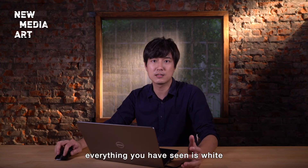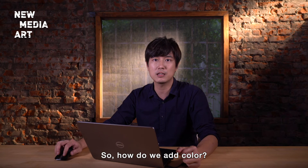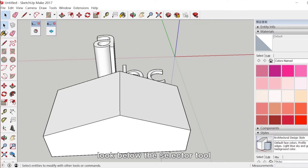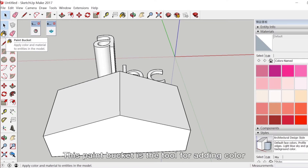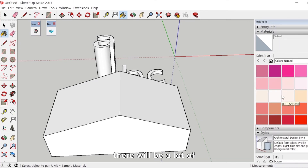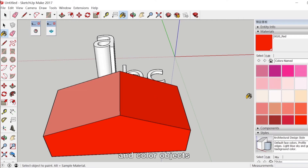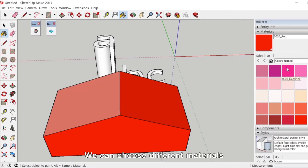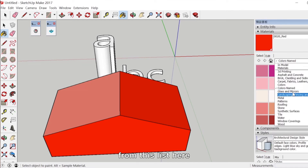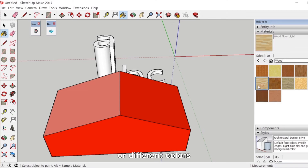So far everything you have seen is white. But while designing, we can't always only use pure white. To add color, look below the selector tool in the toolbar — this paint bucket is the tool for adding color. After clicking it, a Materials panel appears on the right. In the default panel of materials, there will be a lot of preset colors. You can directly choose the color and apply it to objects. There are also many different materials — we can choose from this list. For example, if we want a wood color, we can choose wood. After choosing wood, the material has changed to a wood texture, with options like plywood.